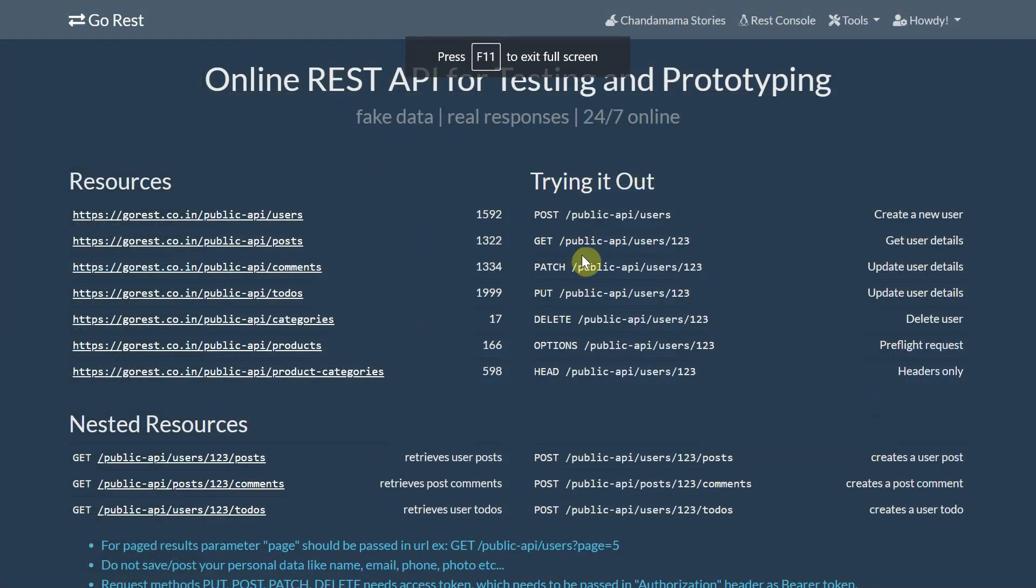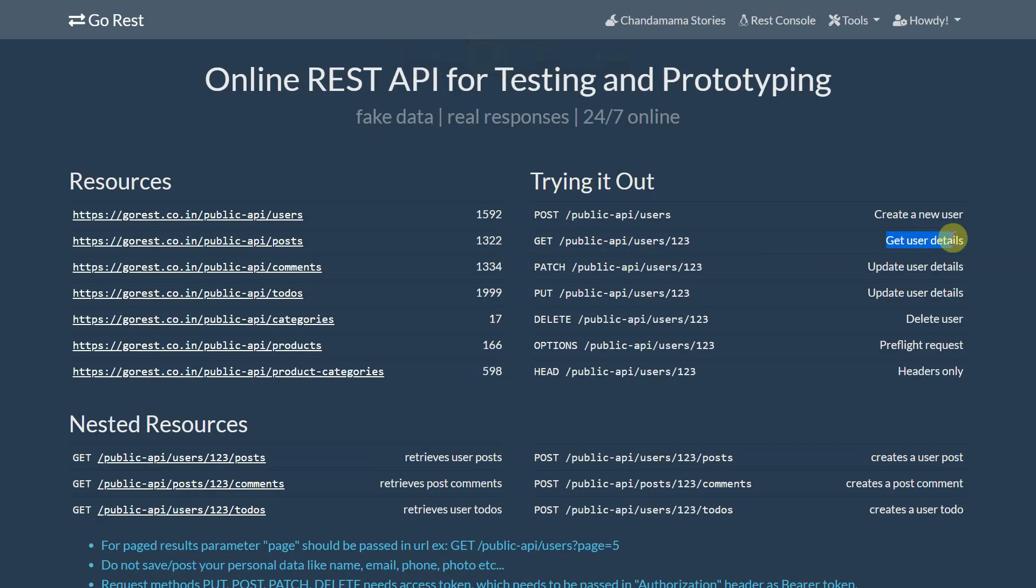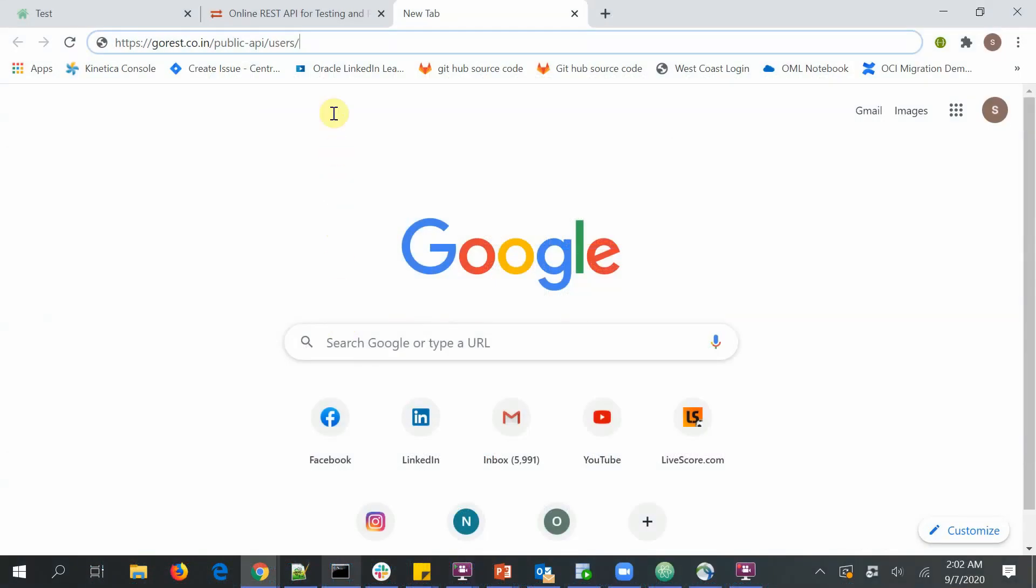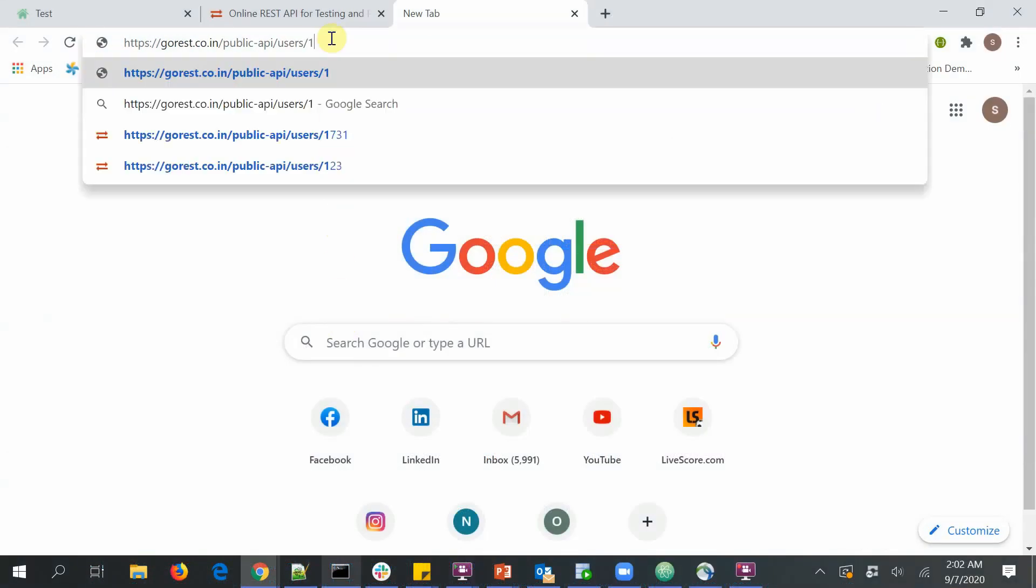Now, in order to verify if the user got created, there is a GET user details HTTP method. It's a type GET, and we're going to try to invoke this HTTP API from the browser. So I'm going to invoke the GET request from the browser.